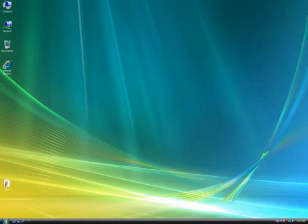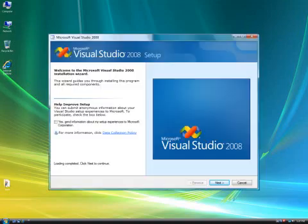First, to install Visual Studio 2008 you'll need a DVD player on your machine. After running the DVD you'll see this welcome screen. Just click next to continue.